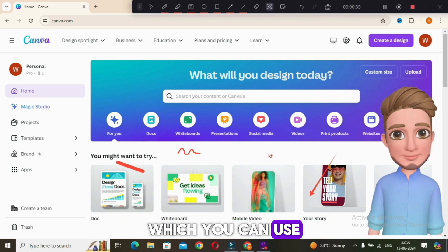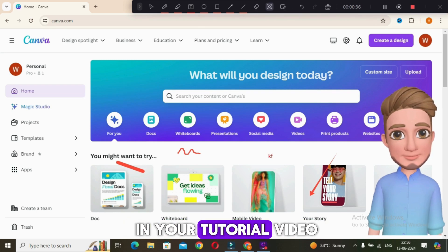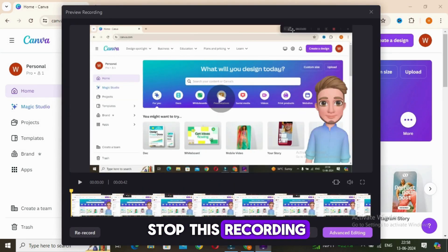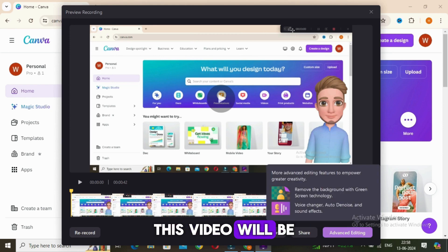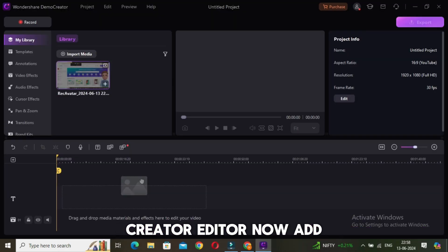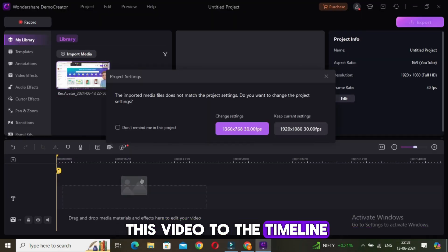You can add these types of arrows to show anything specific. Other than this, eraser, spotlight feature, and many more features are there which you can use in your tutorial video. Now when you stop this recording, this video will be directly added on the Demo Creator editor.